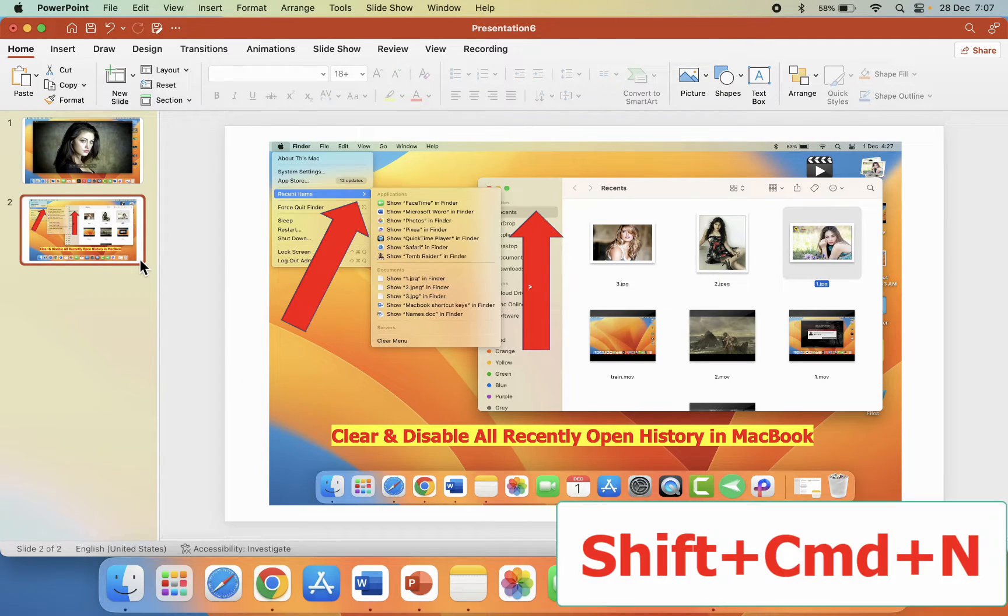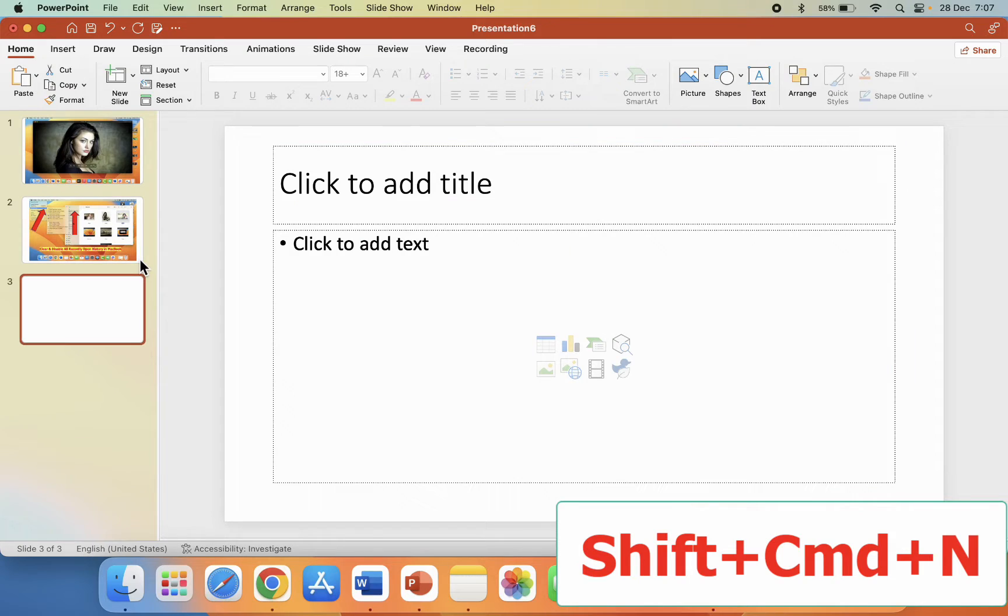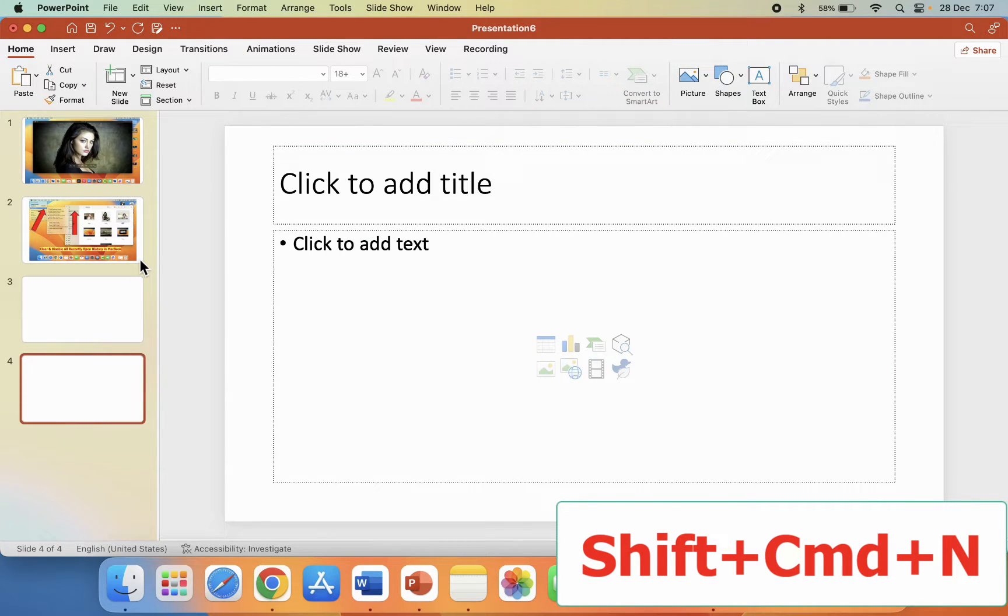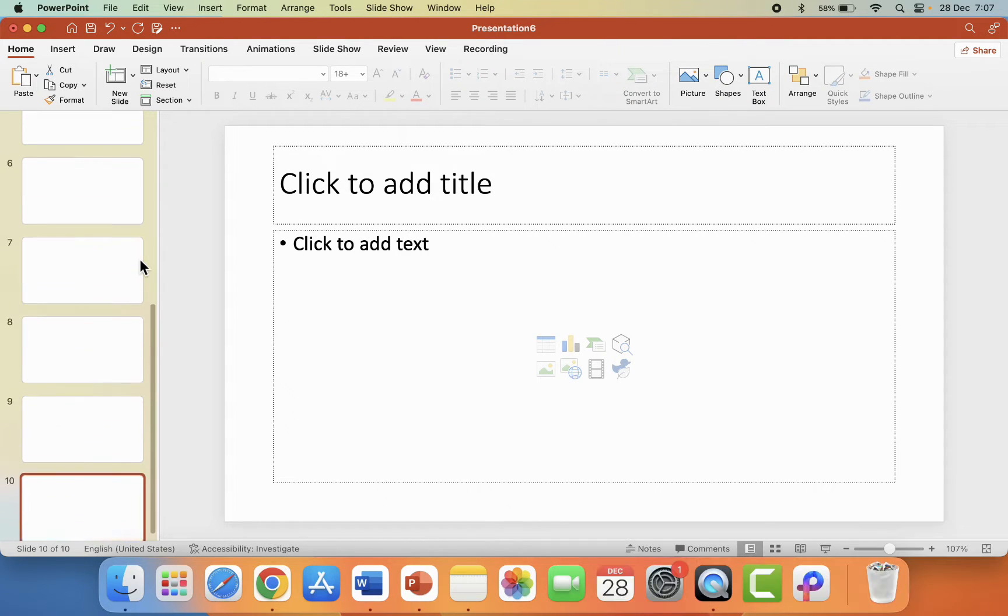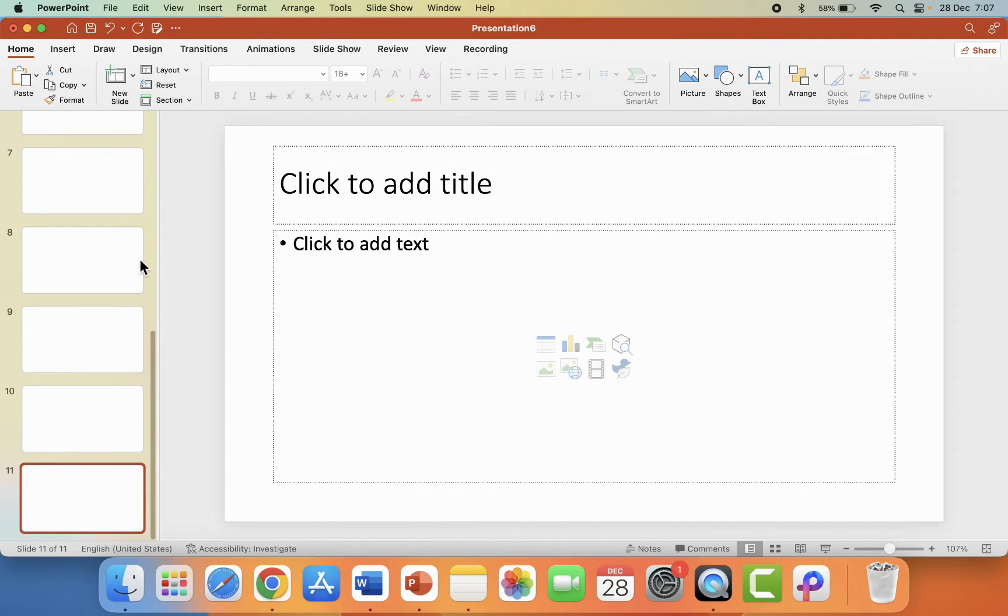So here I'm going to insert this slide. Just hold Shift+Command and press N. Boom, that's it, the slide is added. So Shift+Command+N to insert your slide as much as you want.